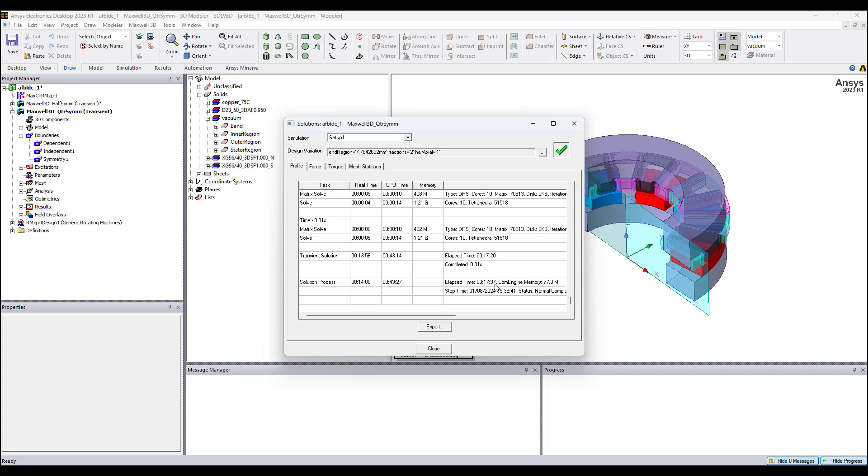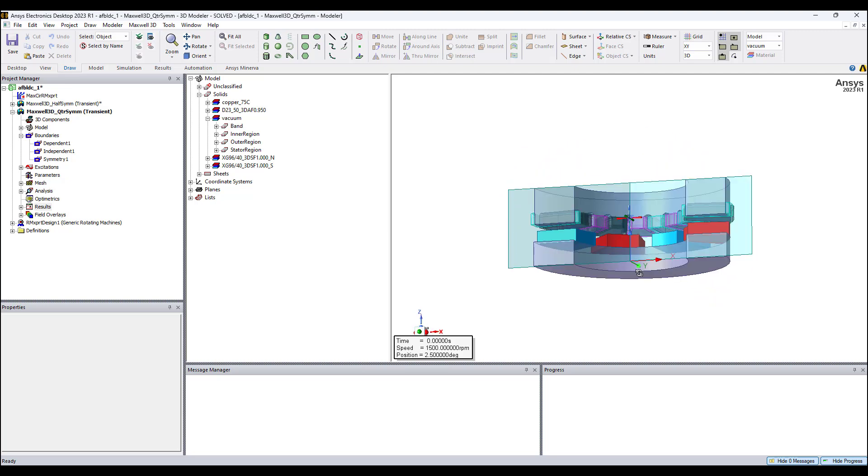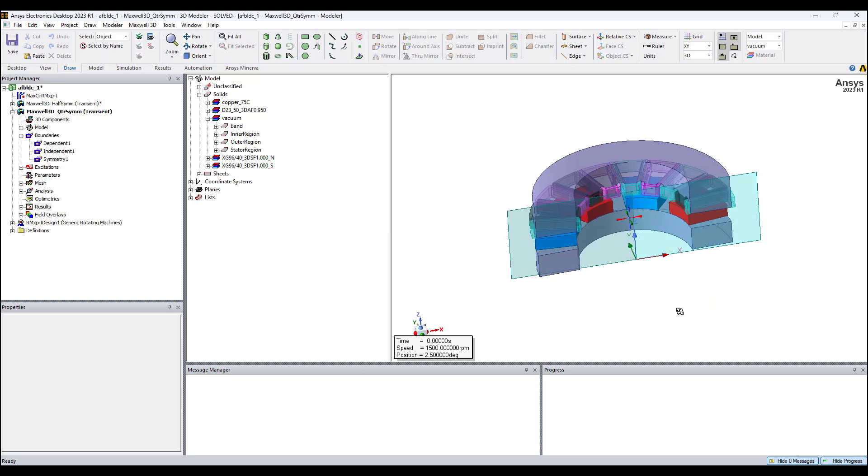So we can imagine for a full model would take around an hour, like somewhere around that timeframe. It's not going to take many hours, it's not going to take days. To model an axial flux motor, we can use quarter symmetry if symmetry exists, obtain a solution in around 17 minutes. Half symmetry, half an hour. A full model could be in an hour timeframe. You can obtain full results for an axial flux motor.